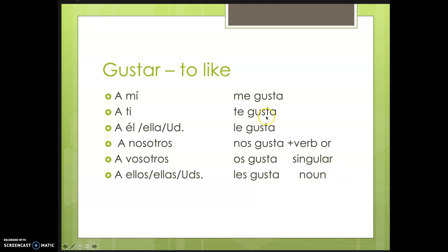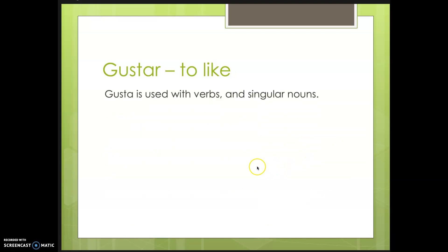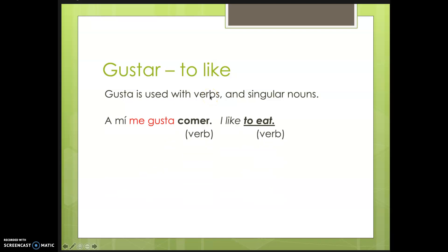Here, 'gusta' remains the same for everybody if you are using it with a verb in the infinitive or a singular noun. So gusta is used with singular nouns and with infinitive verbs.